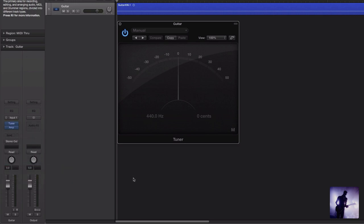Obviously a guitar tuner is not an overly exciting plugin in terms of what it does for our guitar tone. But as most of you know, the number one rule of recording guitars is if it's out of tune on the way in, then what you listen to on playback is generally going to be out of tune as well.